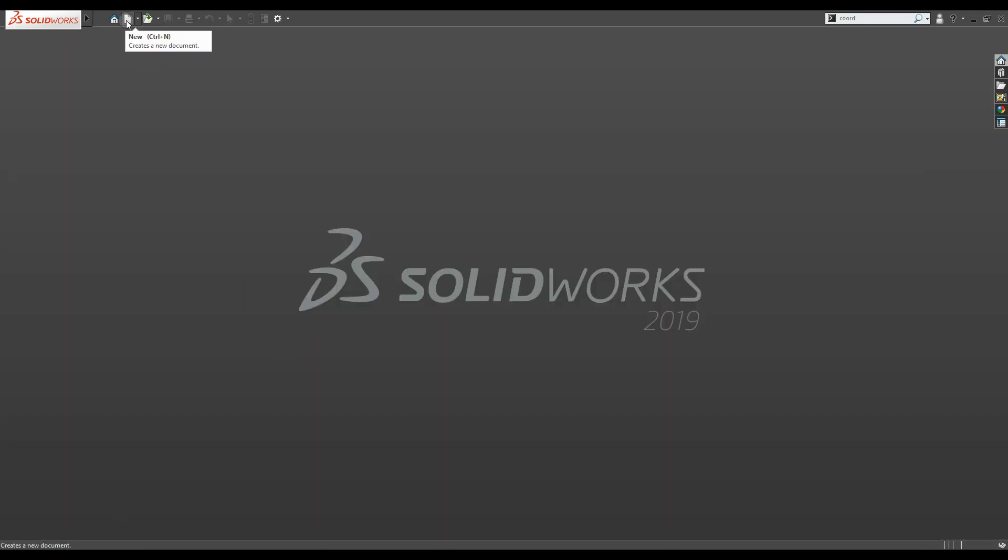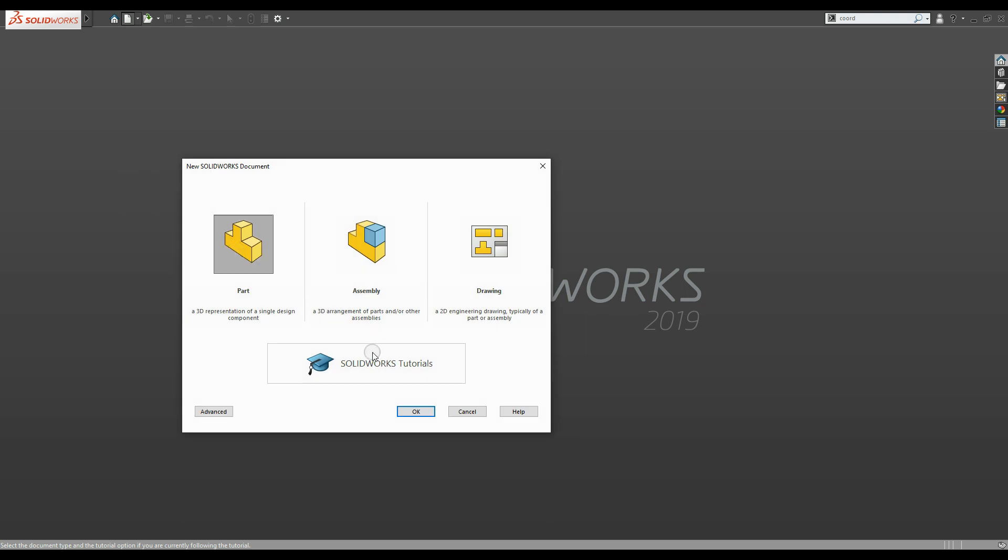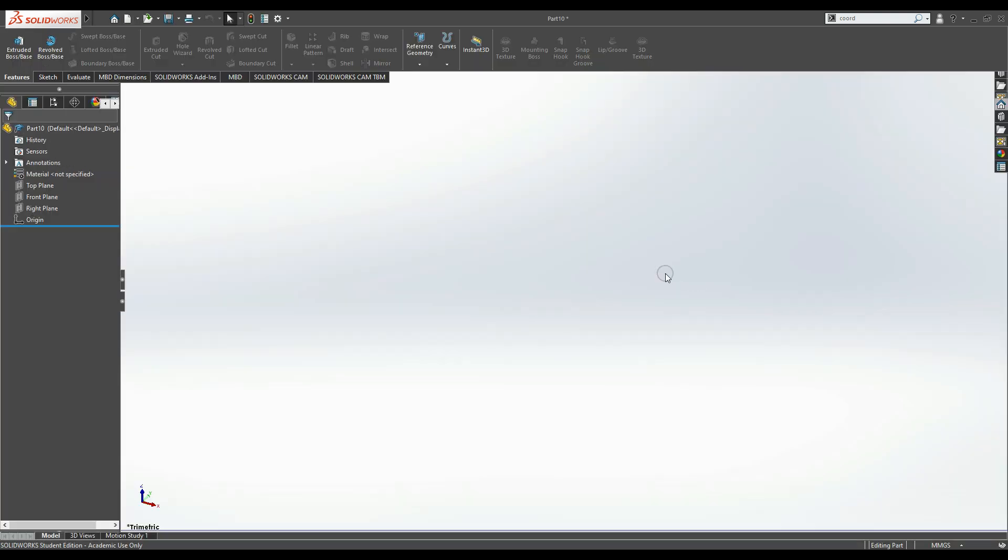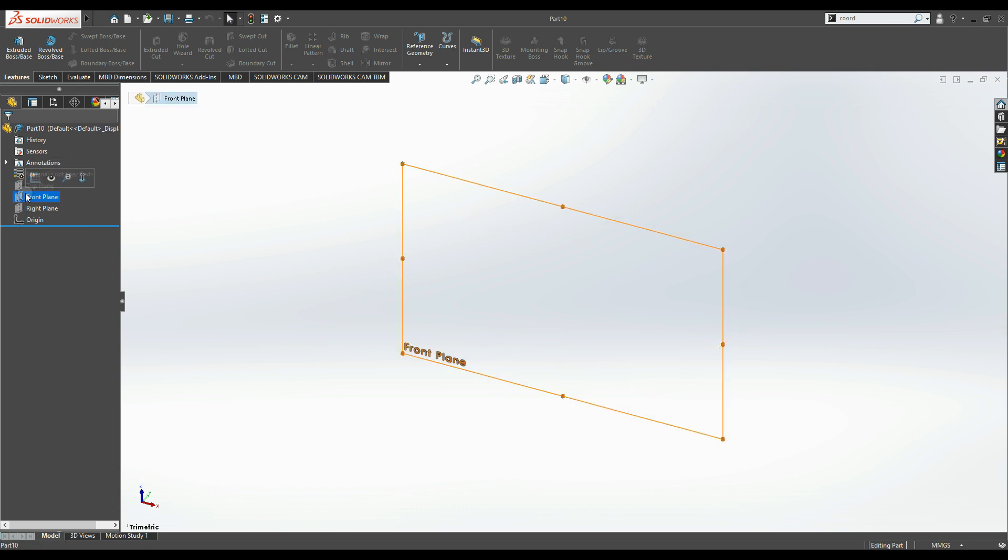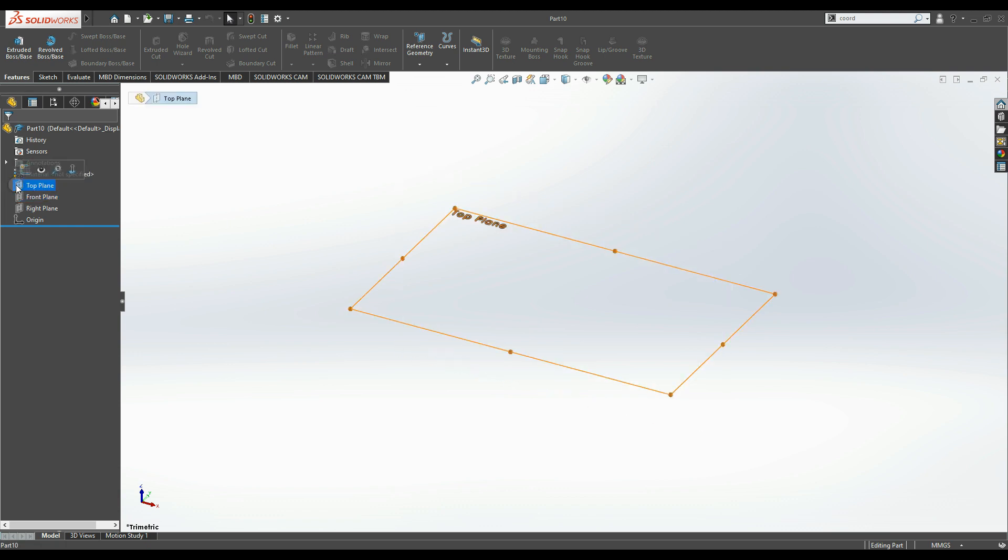Now when I go to new and select part, press OK. When it opens up, you can see that the Z-axis is vertical and the front plane and top plane are correctly oriented.